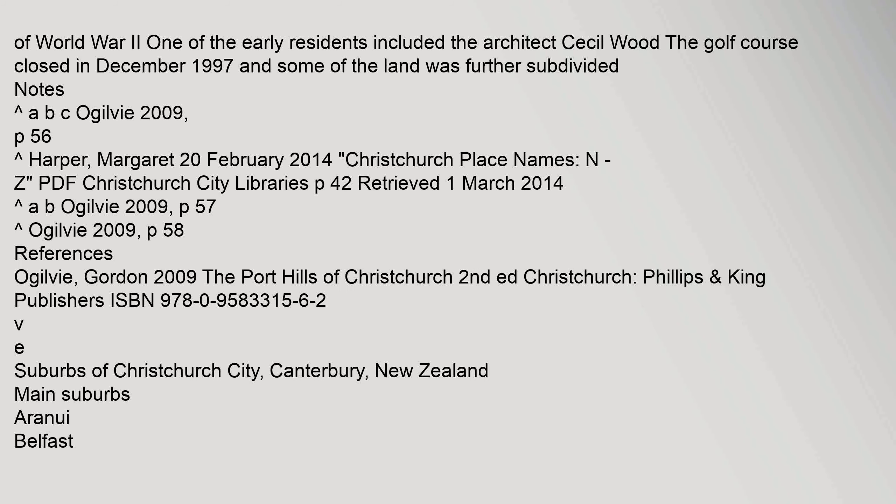One of the early residents included the architect Cecil Wood. The golf course closed in December 1997 and some of the land was further subdivided. Notes.